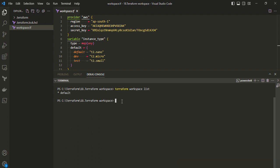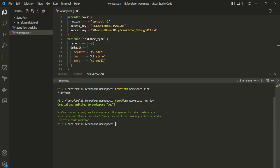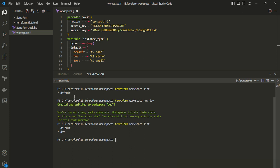Now let's create a new workspace. Running 'terraform workspace new dev' creates and switches to the dev workspace. Running 'terraform workspace list' again shows that the star symbol now points to the dev workspace. We now have two workspaces: default and dev. Let's create one more workspace named 'test'.